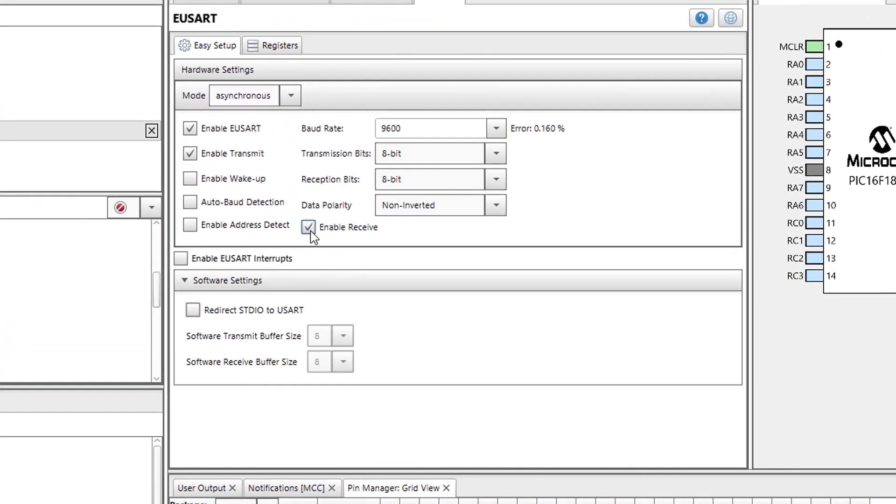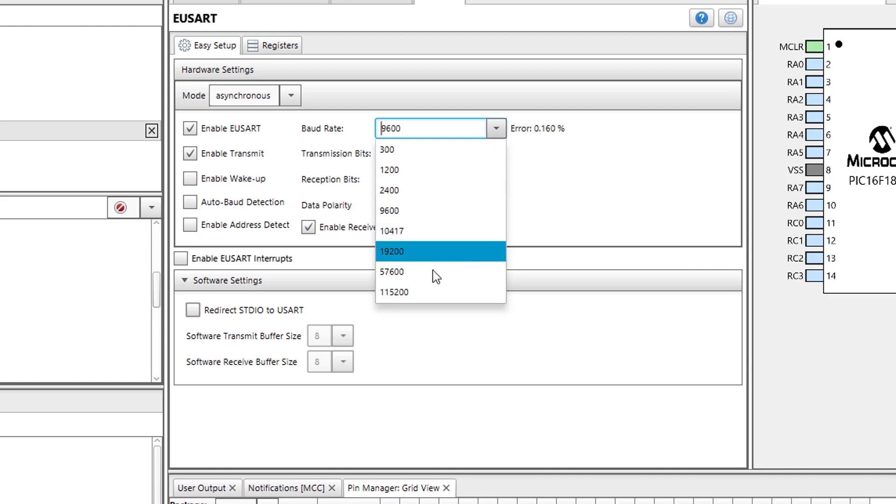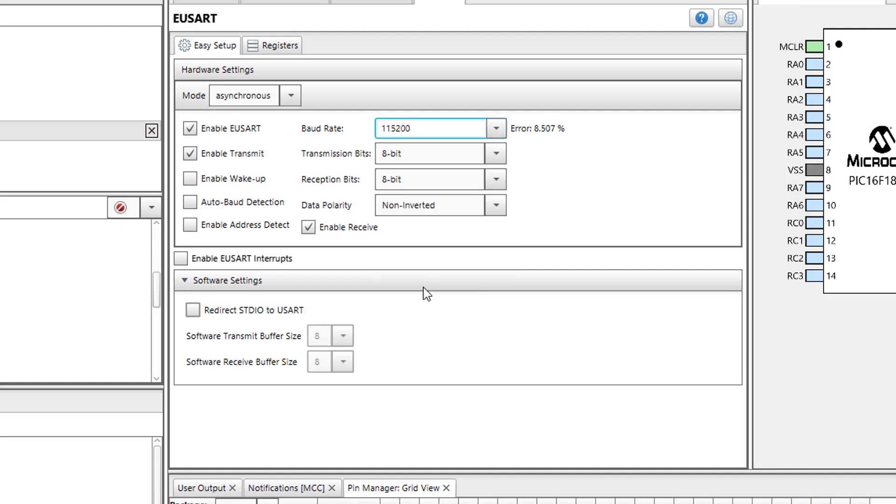Additionally, I will change my baud rate to 115,200. This is the default baud rate for the Bluetooth low energy module.